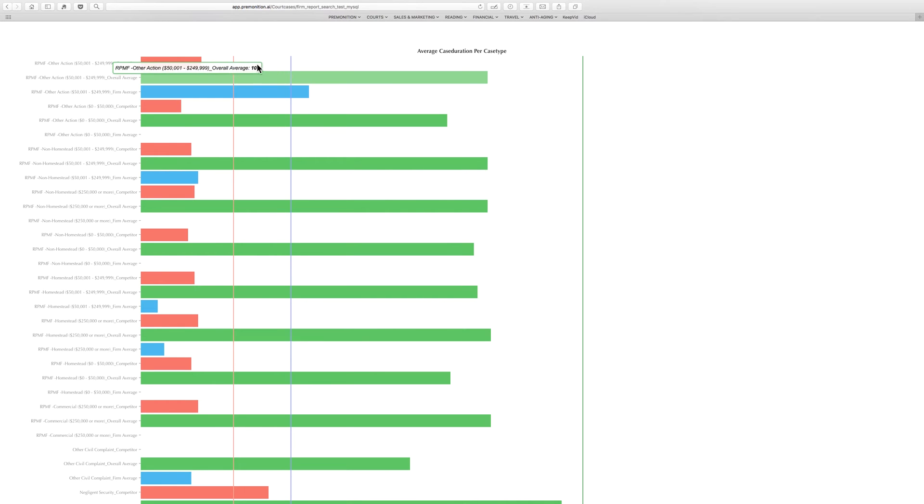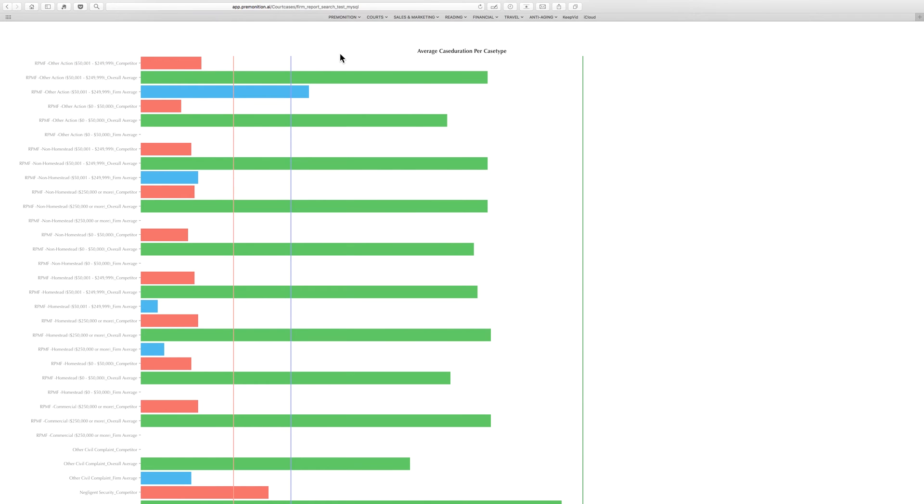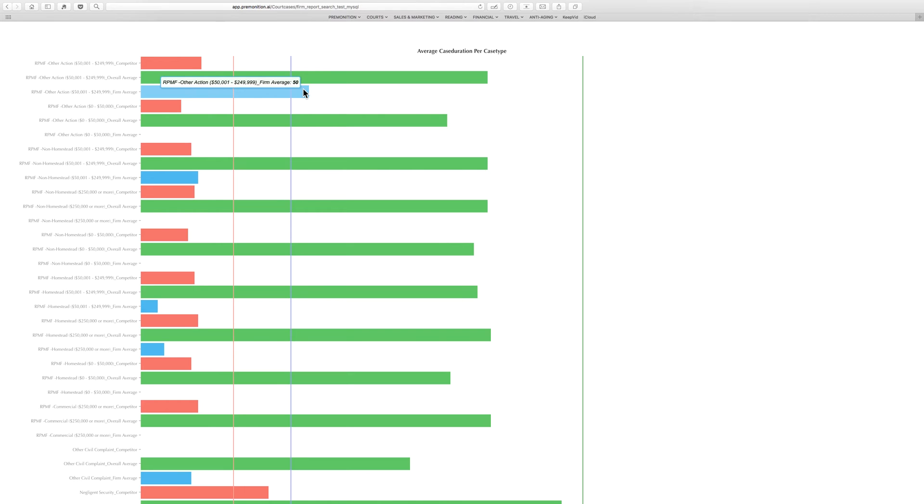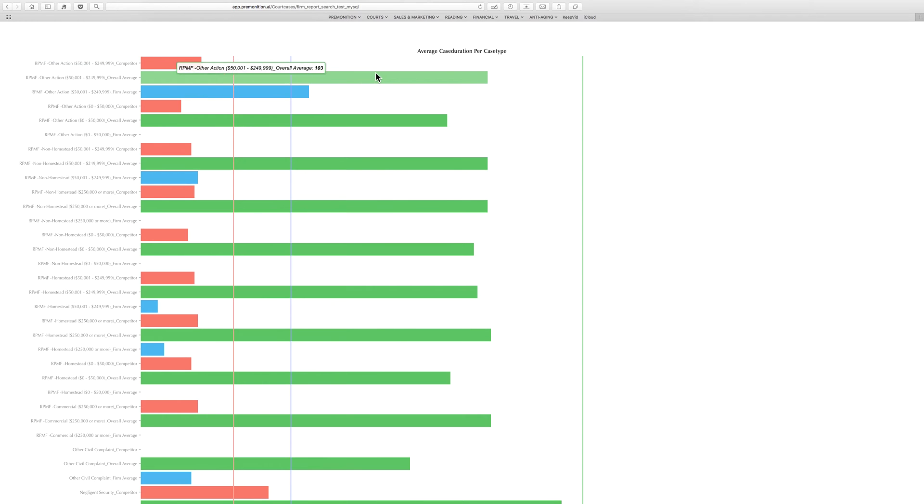For example, blue is how long Greenspoon is taking to do this particular case type, and red is how long Carl Scott is taking. So you see in most of these cases Greenspoon Marder is actually going considerably faster than the market. Might actually be able to justify a higher billing rate because they're moving the cases along quicker. However, Carl Scott is actually going even faster than them in most cases.